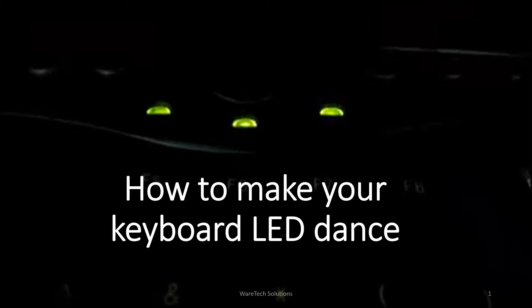Hello friends, today I am going to show you a very simple experimental cool keyboard notepad trick. How to make your keyboard disco dance.